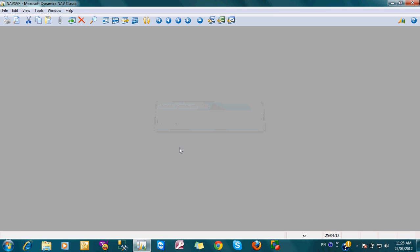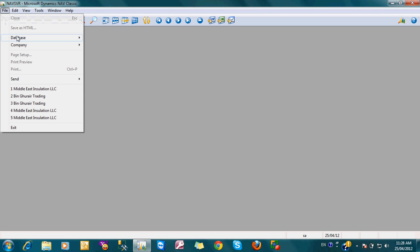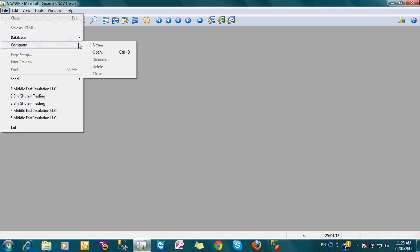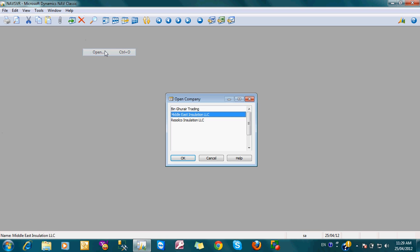Now we have already entered to our database nav server. So to open it, just click here and open the company, go to company and open it.